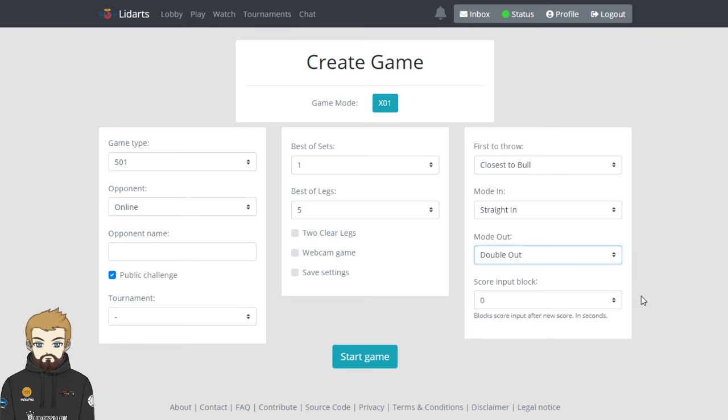And the score input - block score input after new score. So we've all probably played someone online if you're regular players whereby you'll put your score in and their score will have gone automatically because they've been thrown at the same time you have. It's not good etiquette, but unfortunately it happens. As a new player, I wouldn't overly worry about that here on lidarts. So just keep it at zero to be fair.